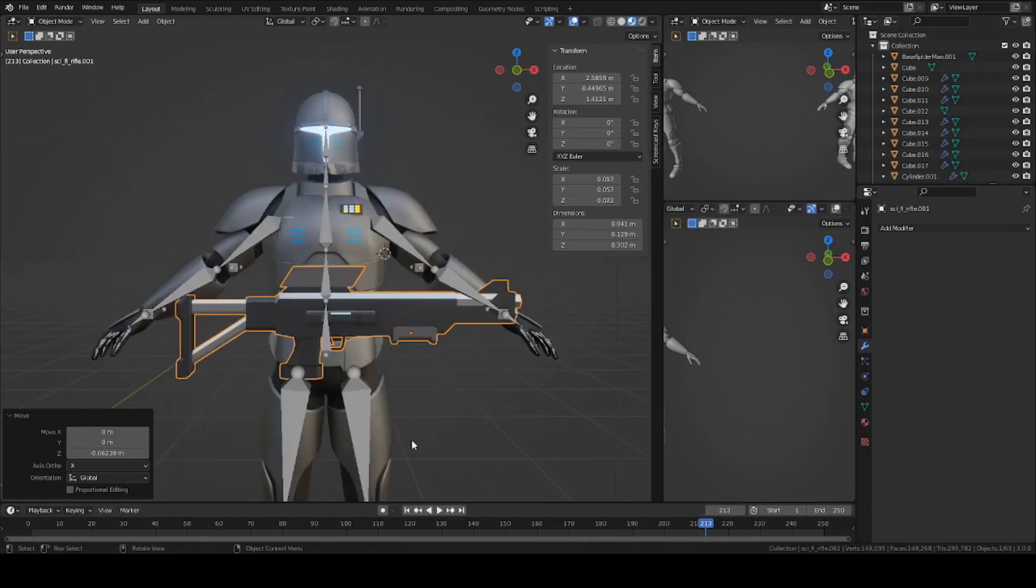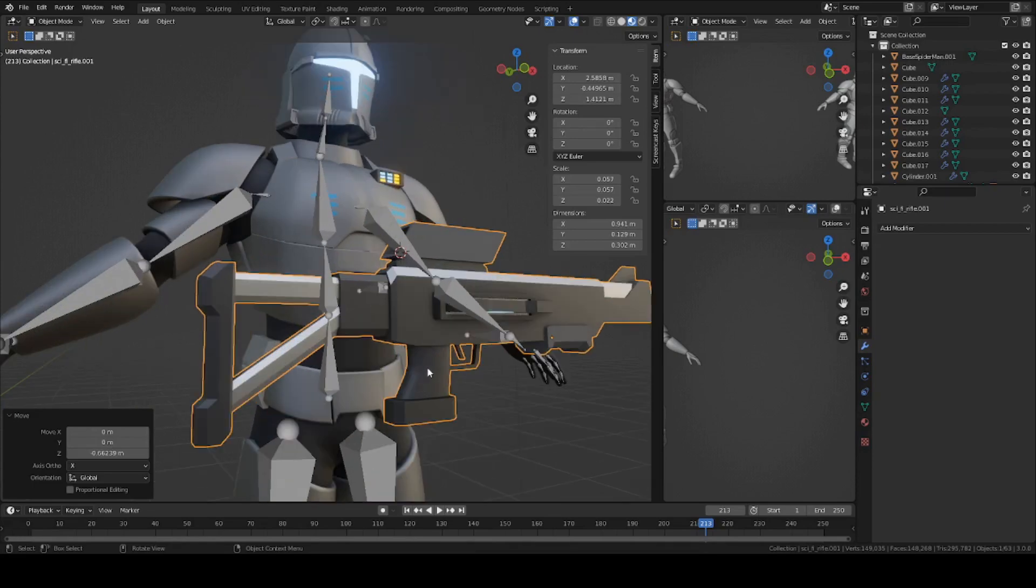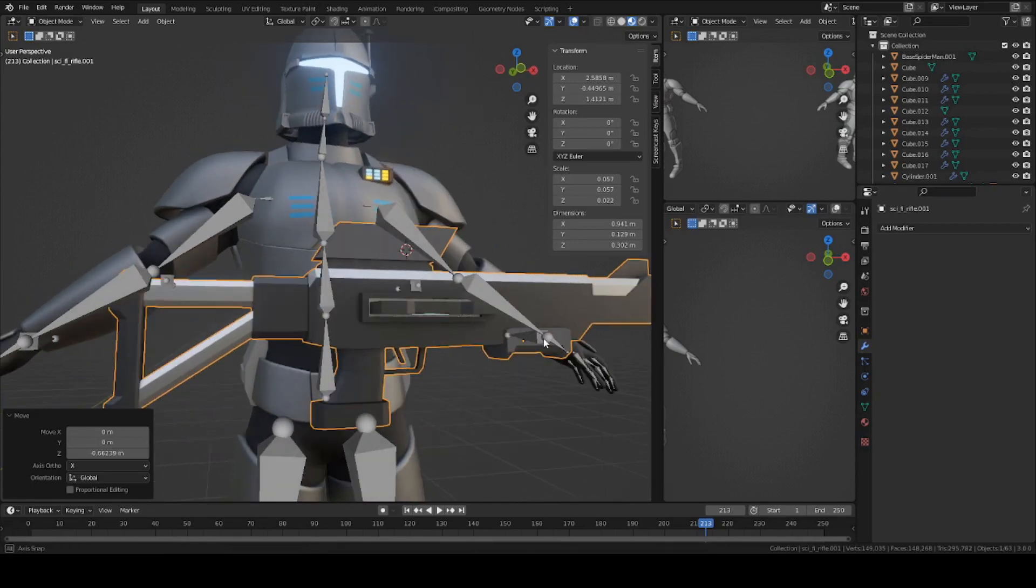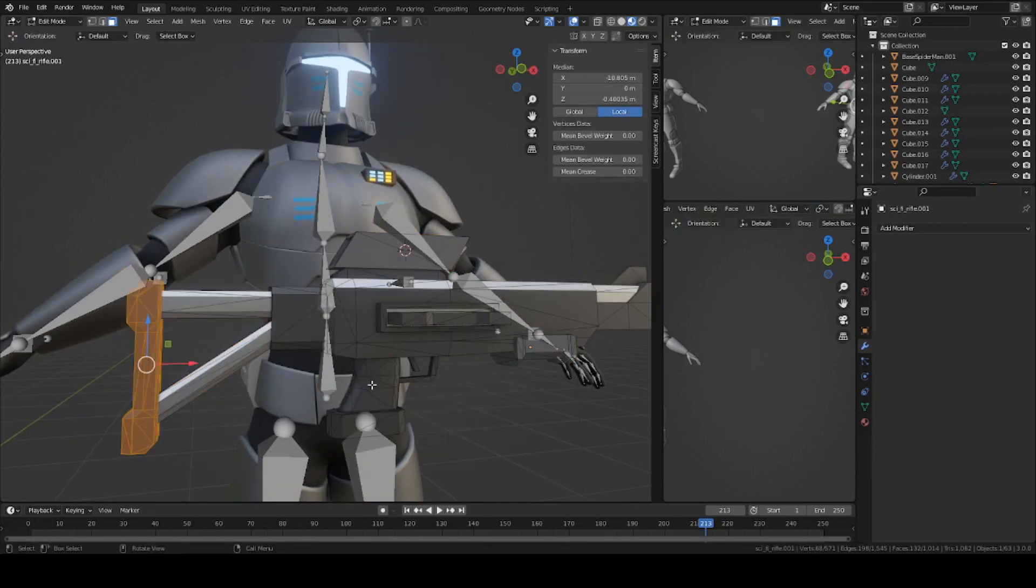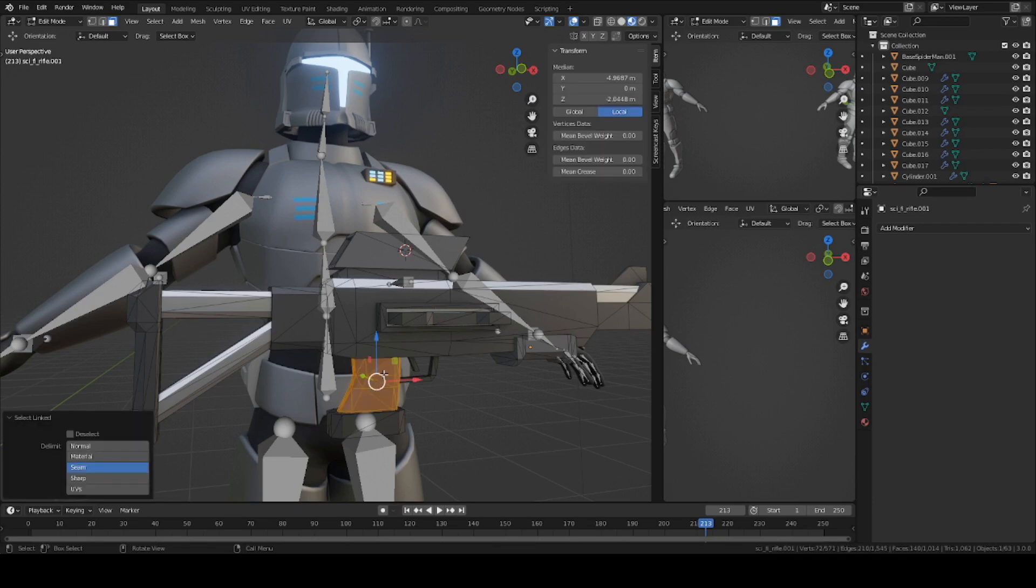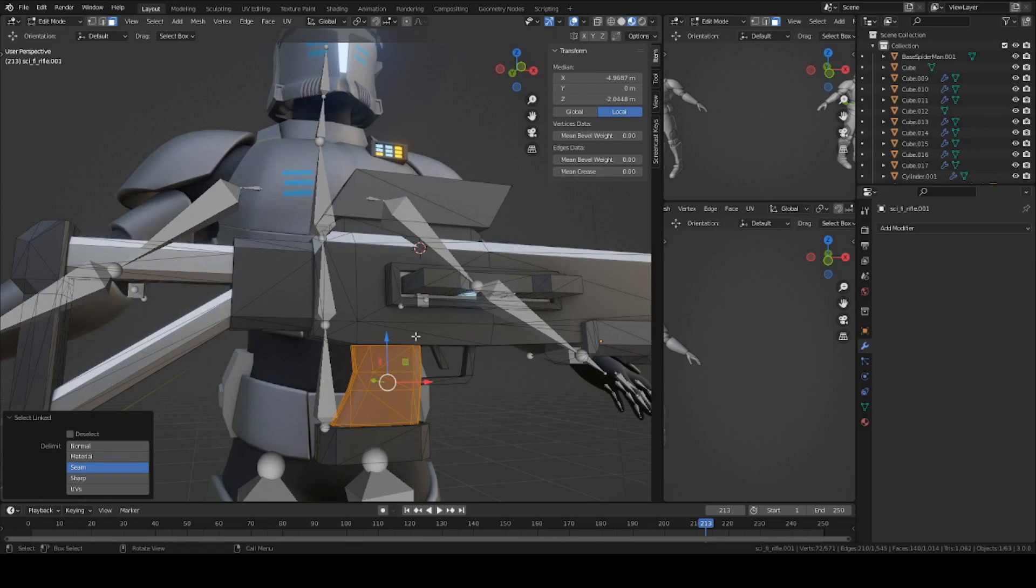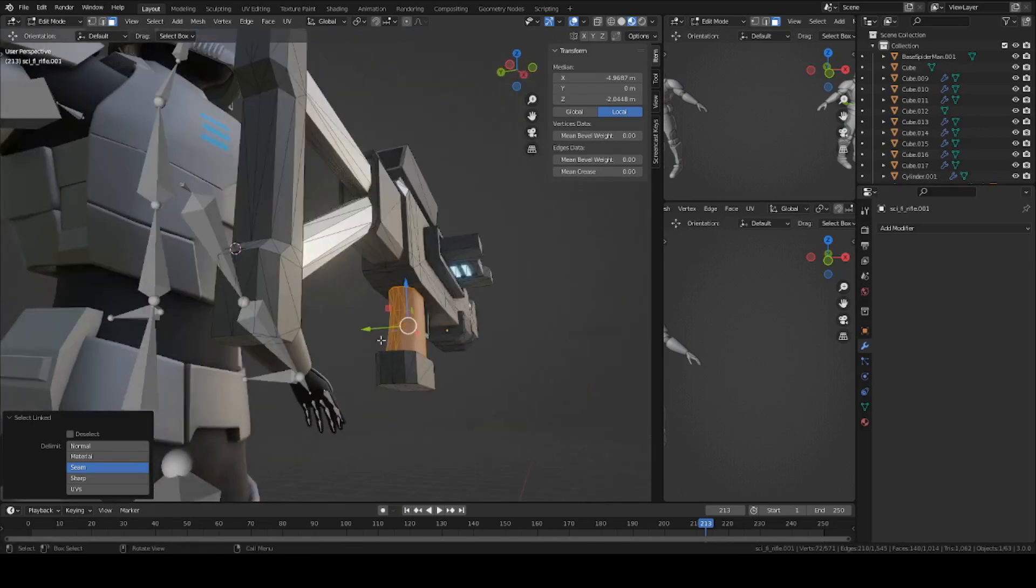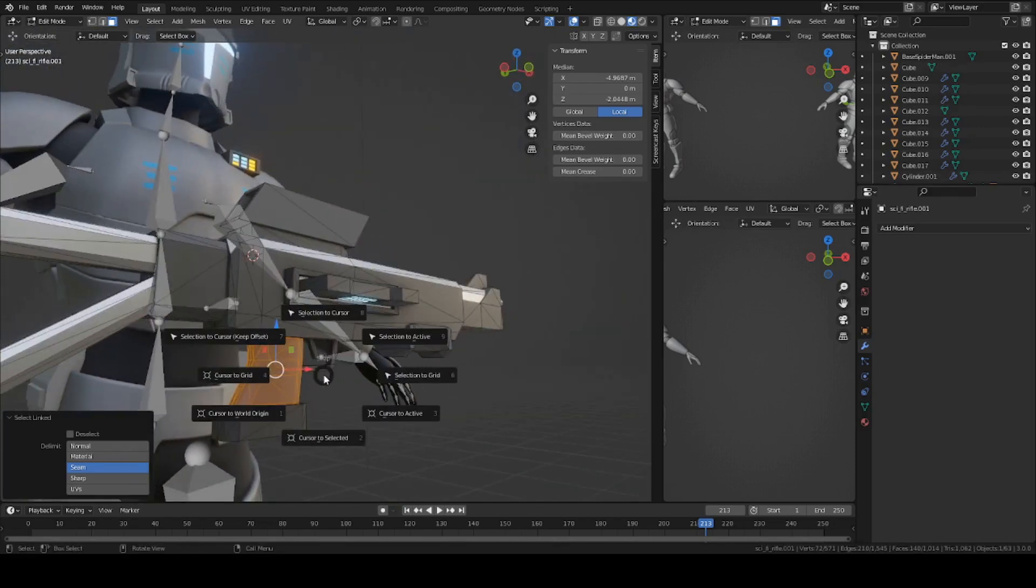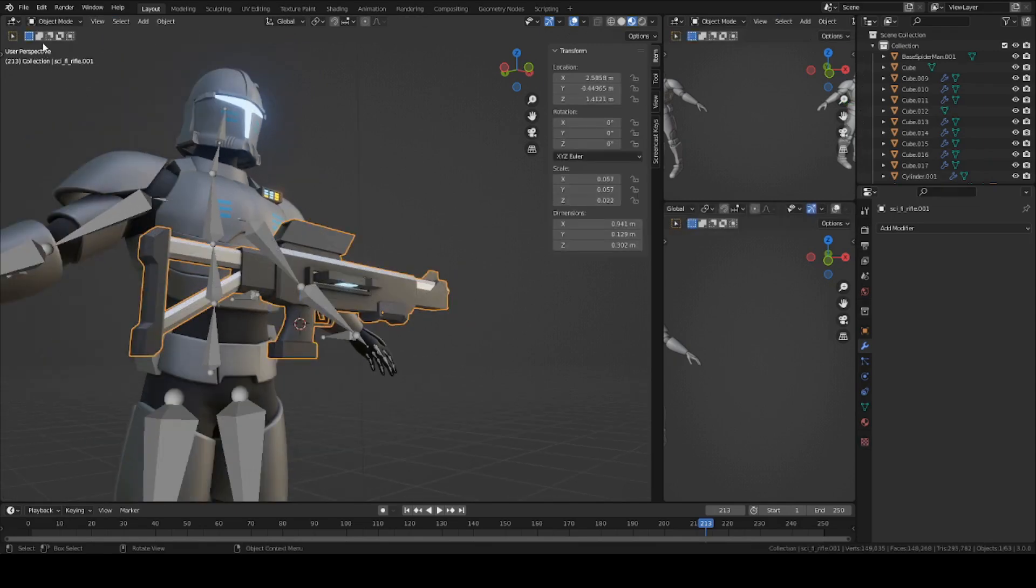Starting off, I'm going to reset the origin of the rifle to the handle. Right now it's at the grip on this side, so we need to set it right here. Go into edit mode on your rifle, press L on the handle if you have one, or just try to set it in the center. Press Shift S and cursor to selected.